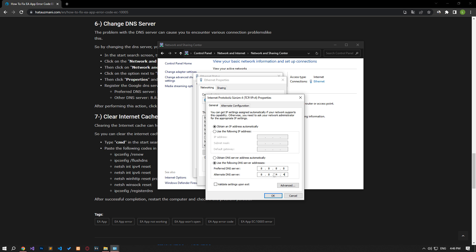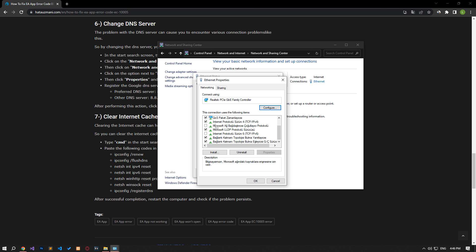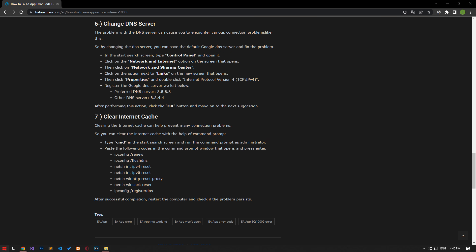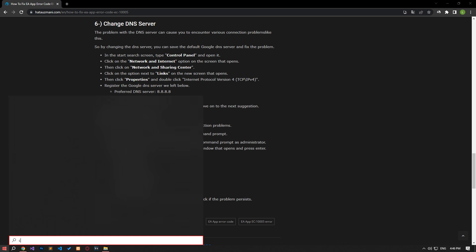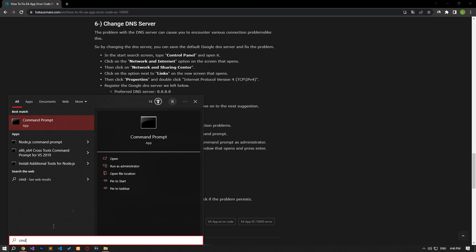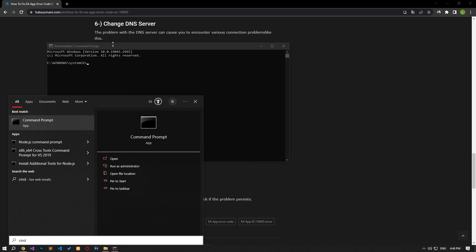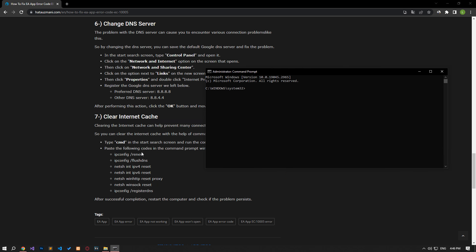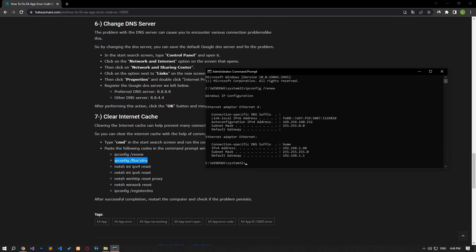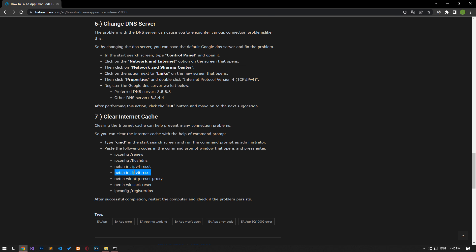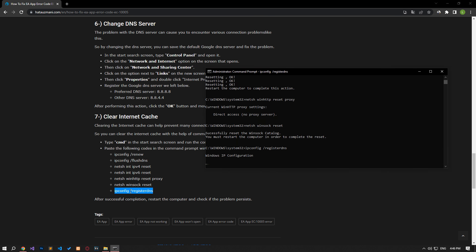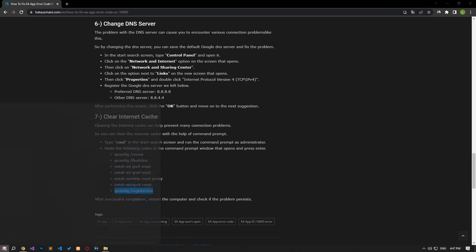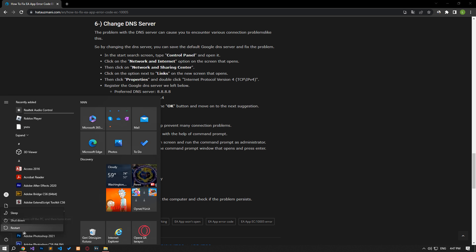After the process is complete, if the Internet Protocol version 6 option is active, disable it and save it by pressing the OK button. After this process, type CMD in the start search screen and run it as an administrator. Paste the codes in the article in the command prompt window that opens and press enter. After the process is complete, you can restart the computer and check if the problem persists.